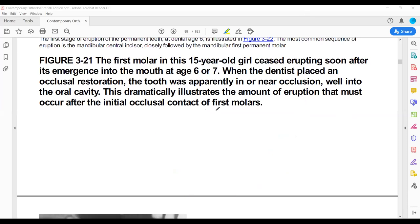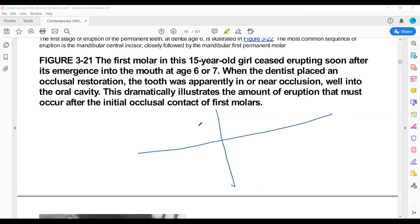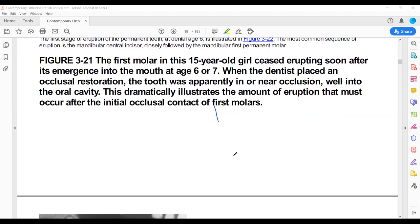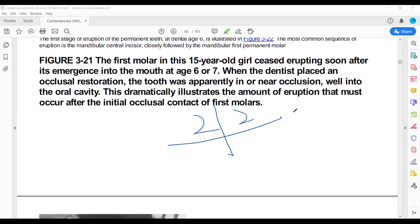After that, at dental age 7, the teeth that are erupting are the lower lateral incisors and upper central incisors. After that, at dental age 8, the upper lateral incisors will erupt.